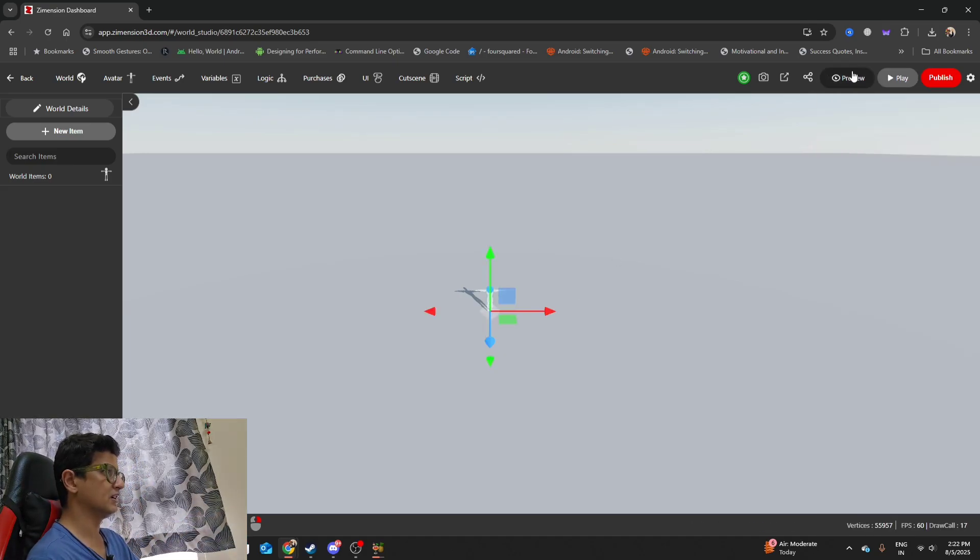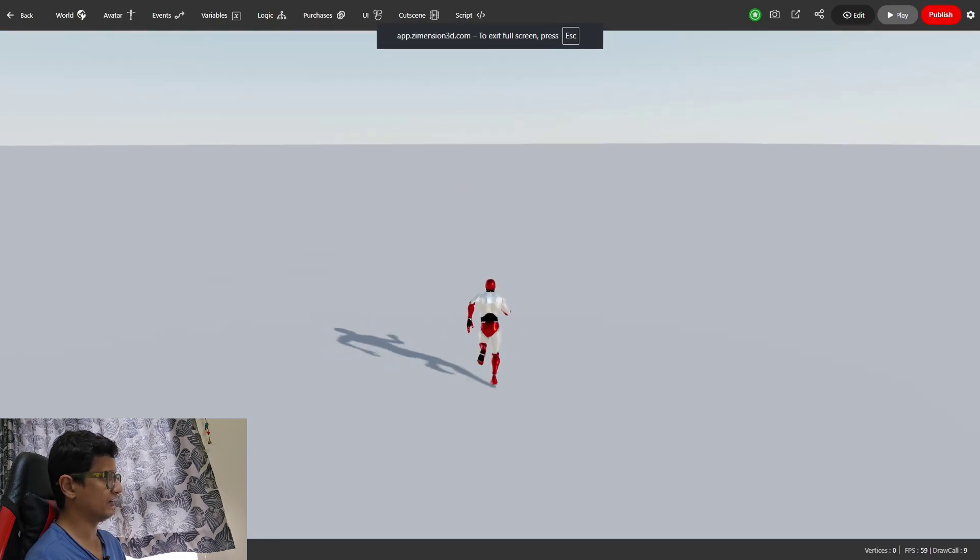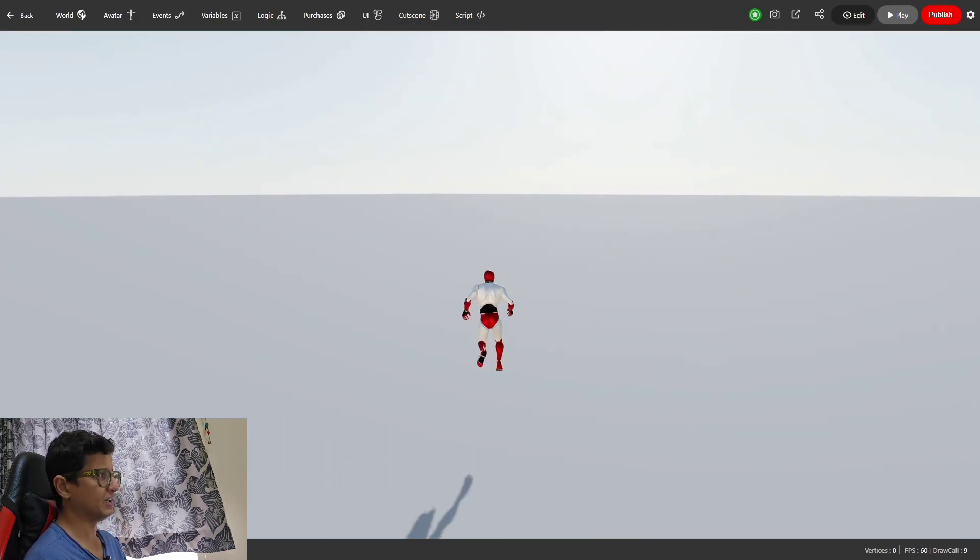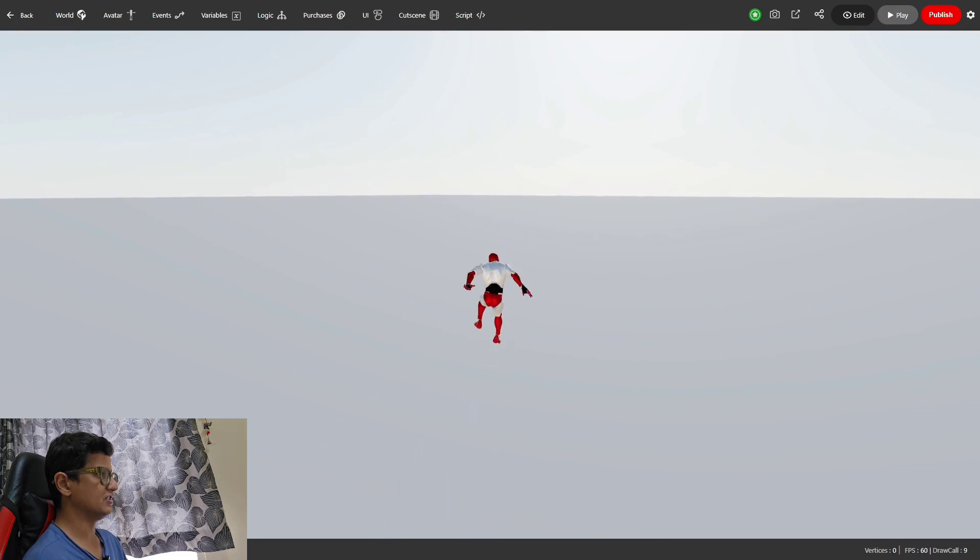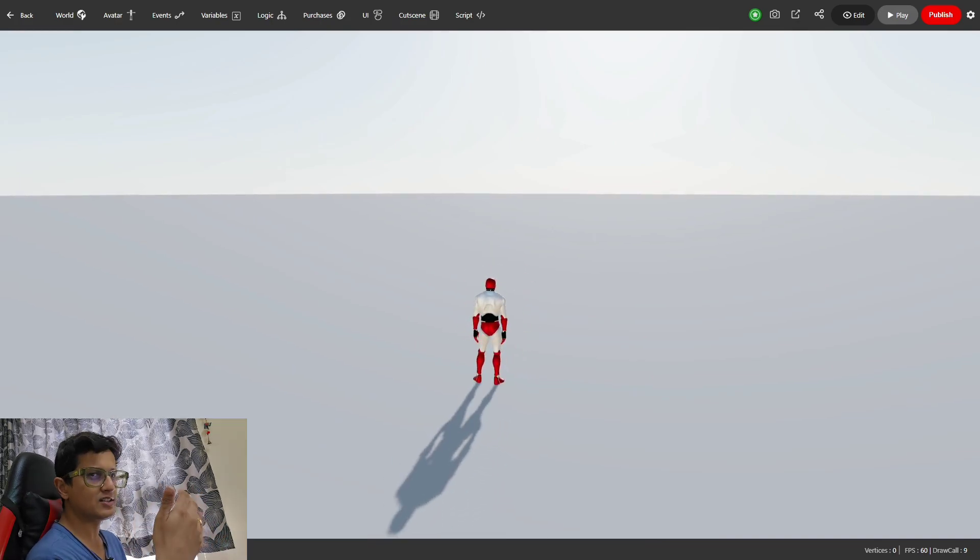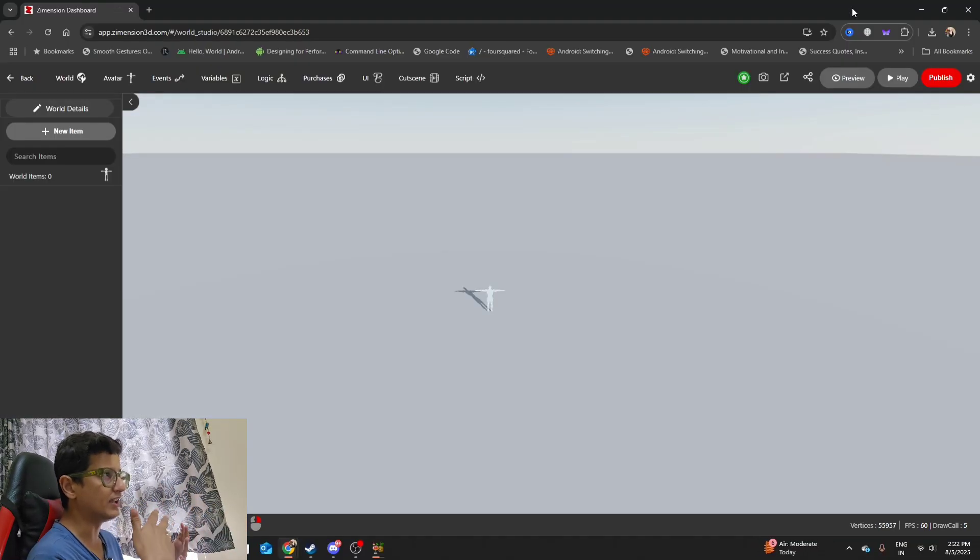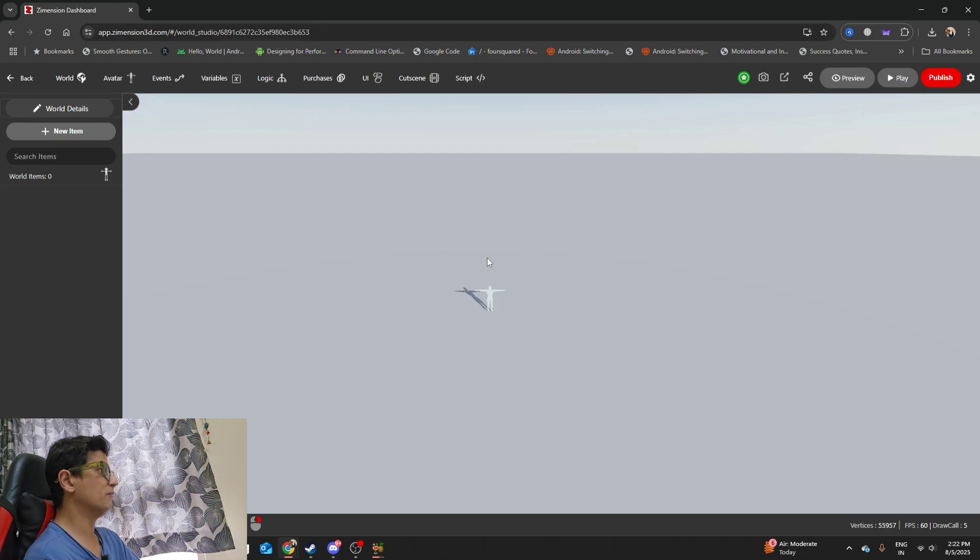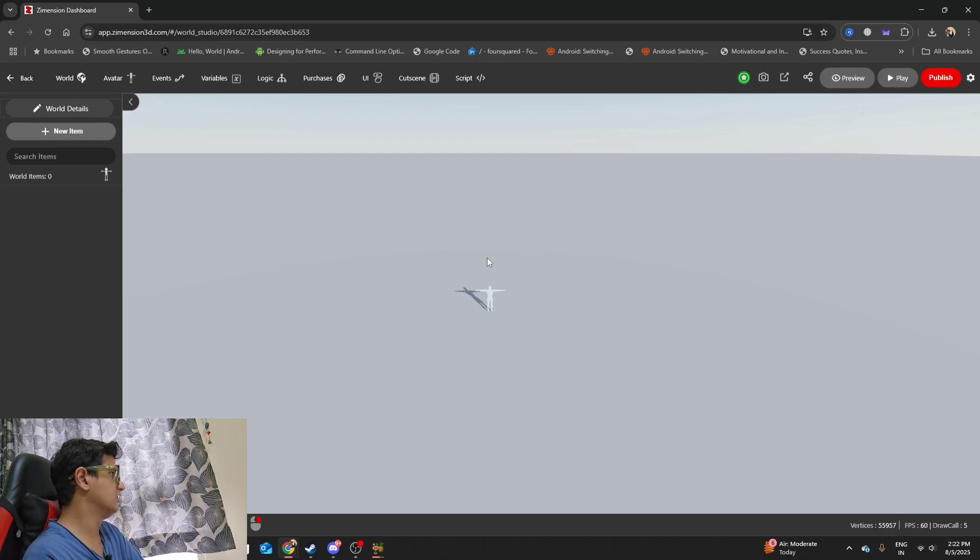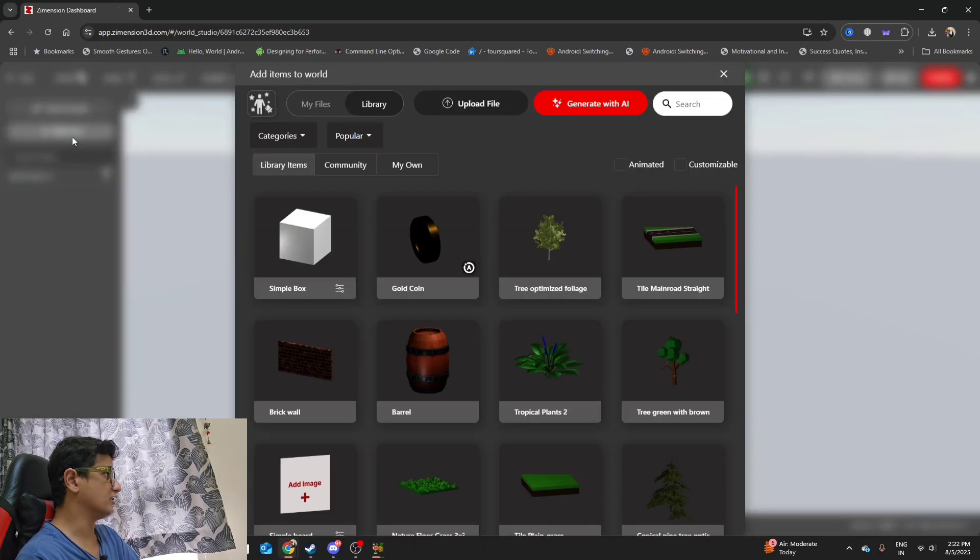We can directly click on preview and start walking with this character. A bunch of pre-made functionality like walking, running, jumping. The animations are not the most production quality, but you can tweak them and get them running as per what you want. It gets the job done. Now if you click on new item over here,